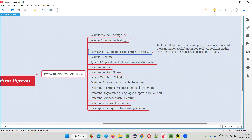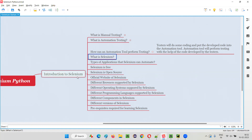I hope you understood how an automation tool can perform testing. That's all for this session. In the next session I am going to explain another topic from this introduction to Selenium category — that is, what is Selenium. See you in the next session.